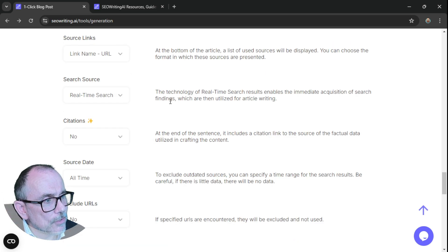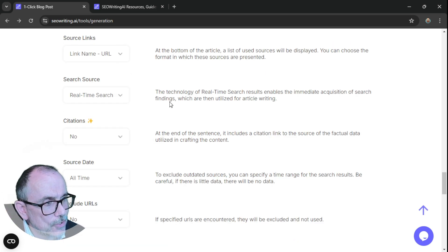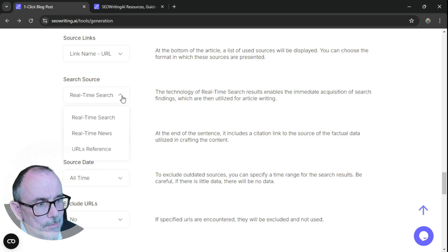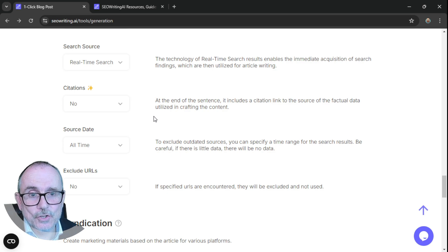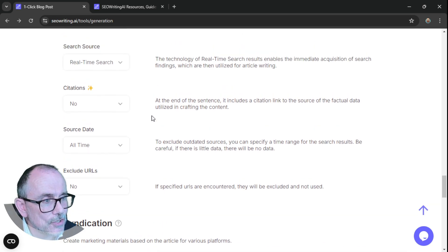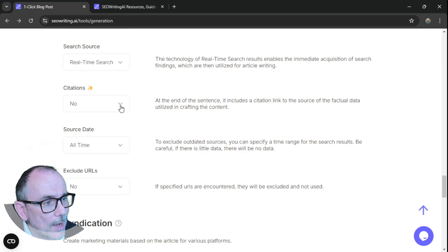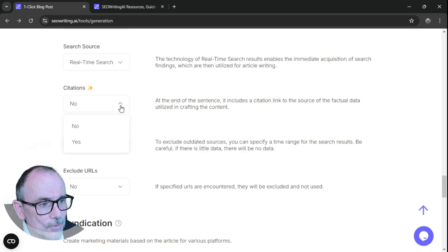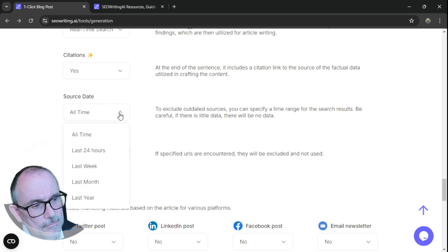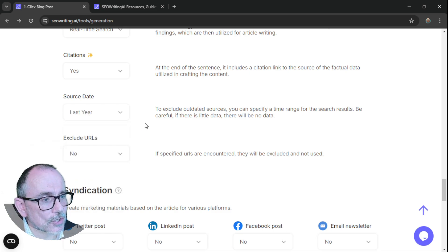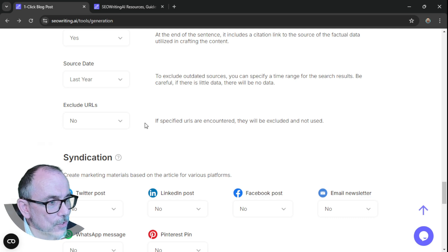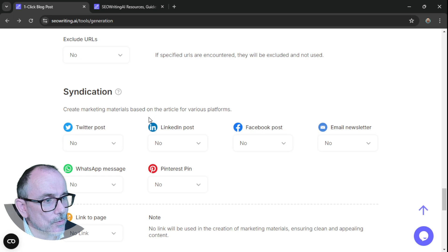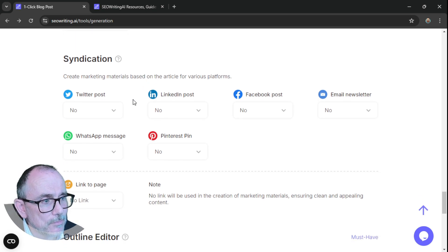The technology of real-time search results enables the immediate acquisition of search findings, which are then utilized for article writing. Real-time search, citations. Now, as you know, I'm a big fan of using citations. It gives us a chance to be able to check what's been written. So I'm definitely going to use that. Exclude outdated sources. So I could say I only want sources from the last year. Specified URLs are encountered, they will be excluded, and no, I've got no URLs to exclude.